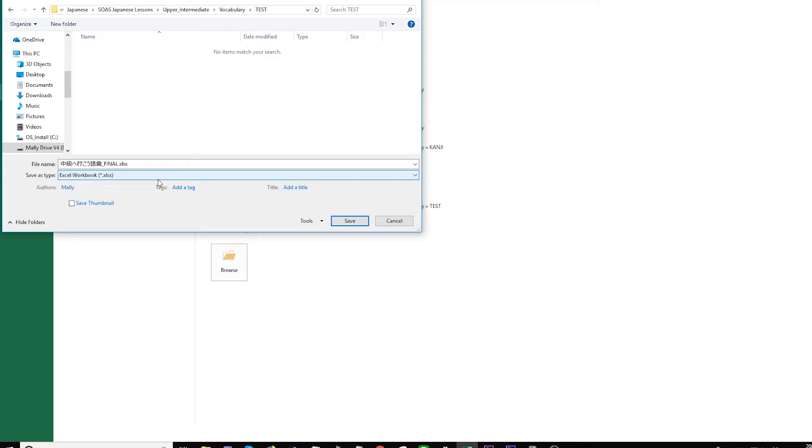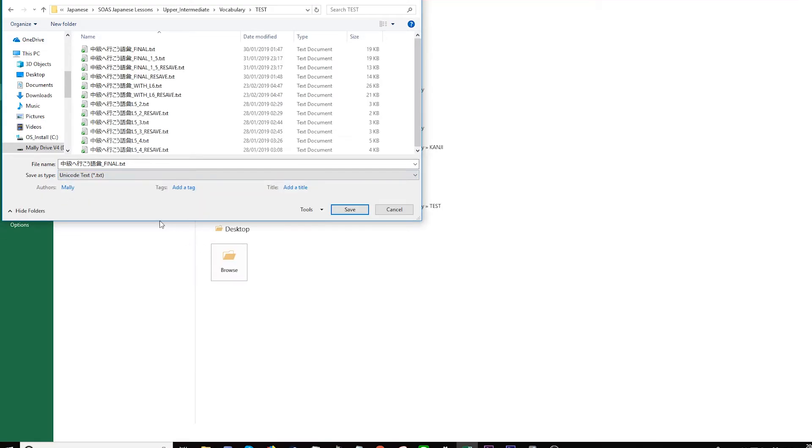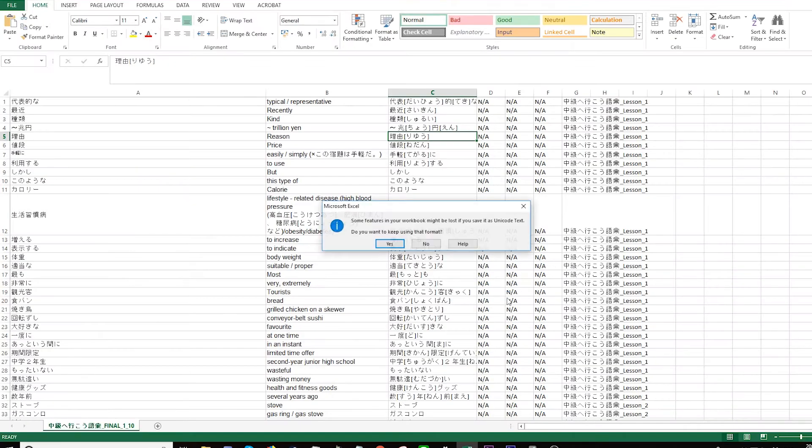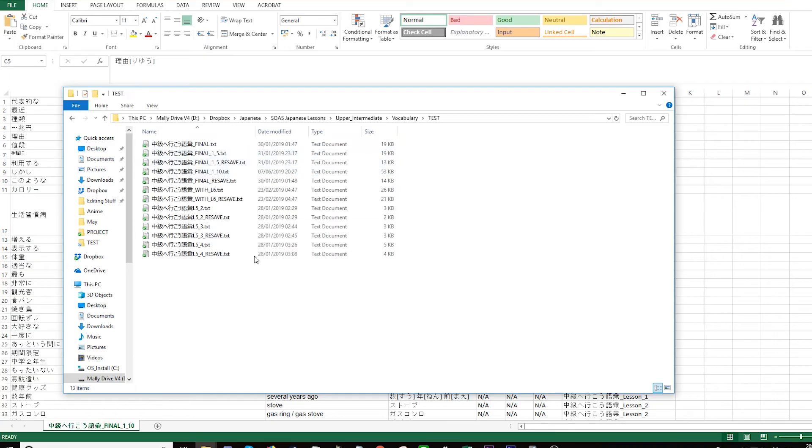What you want to click is Unicode Text. Let's click Save. That's cool. Now we're in the place where we saved it, and this is just called 1 to 10.